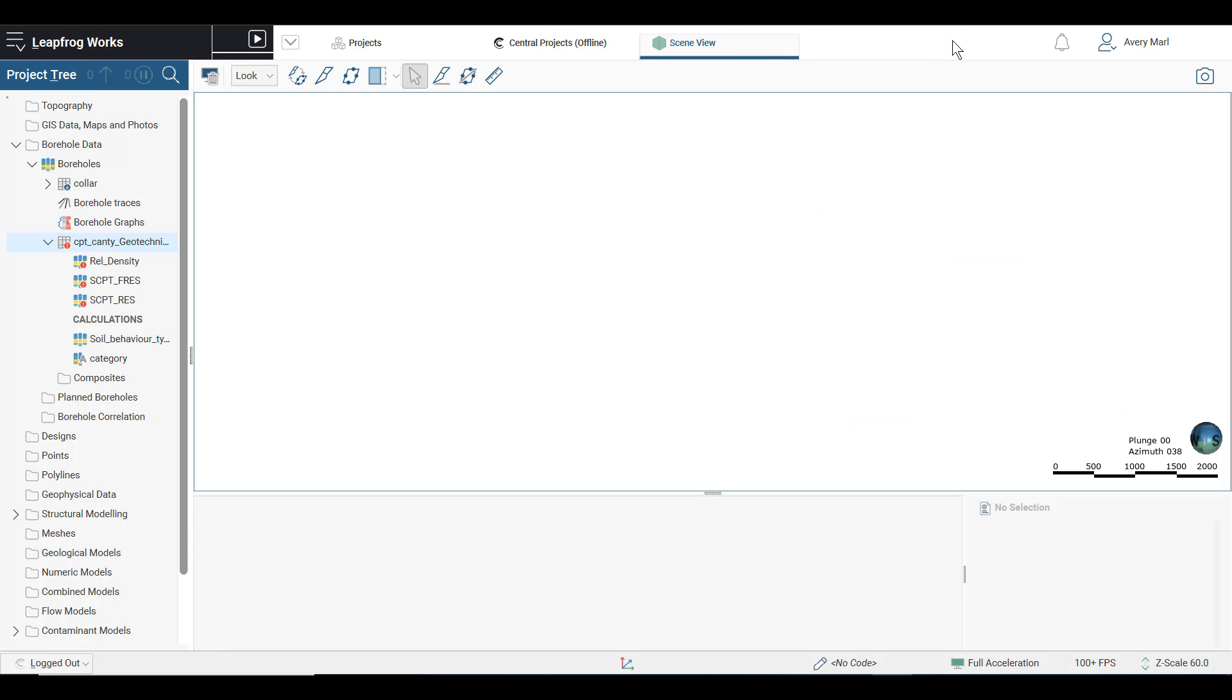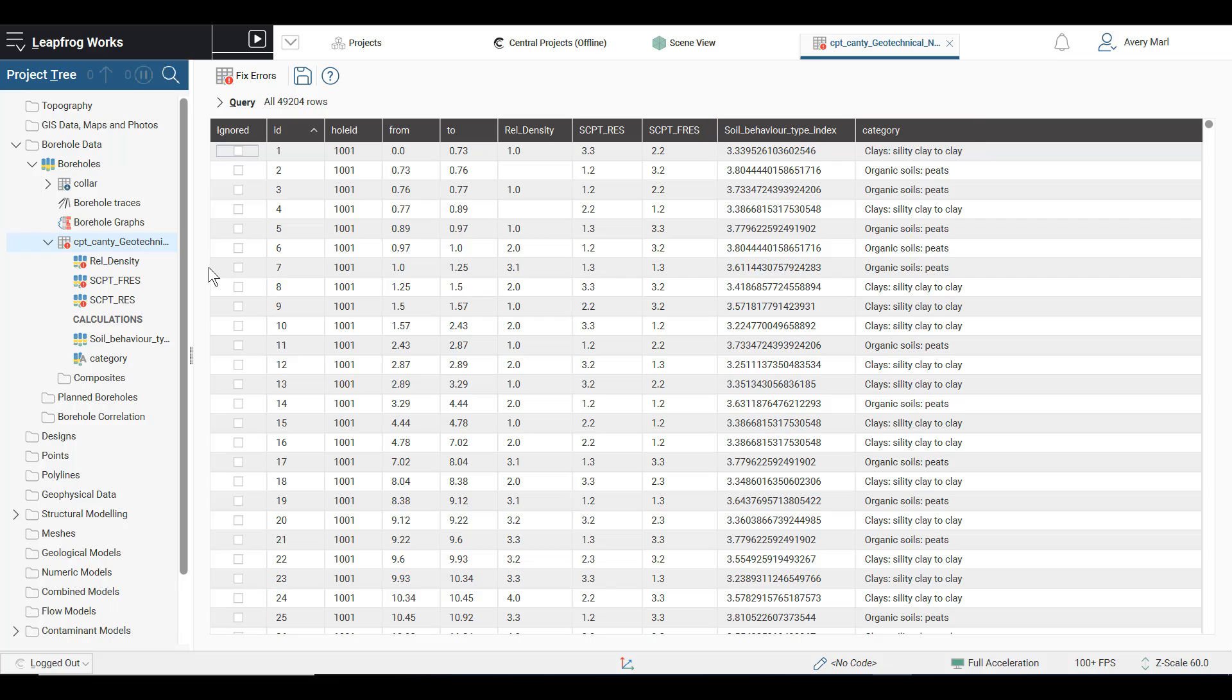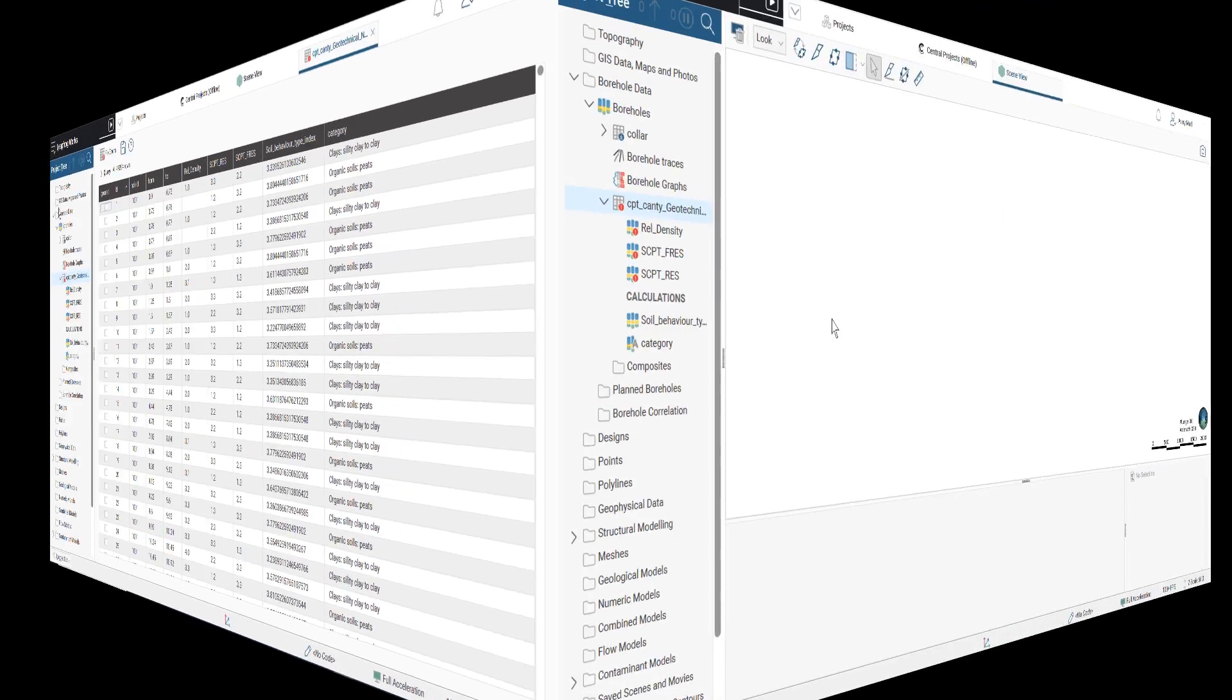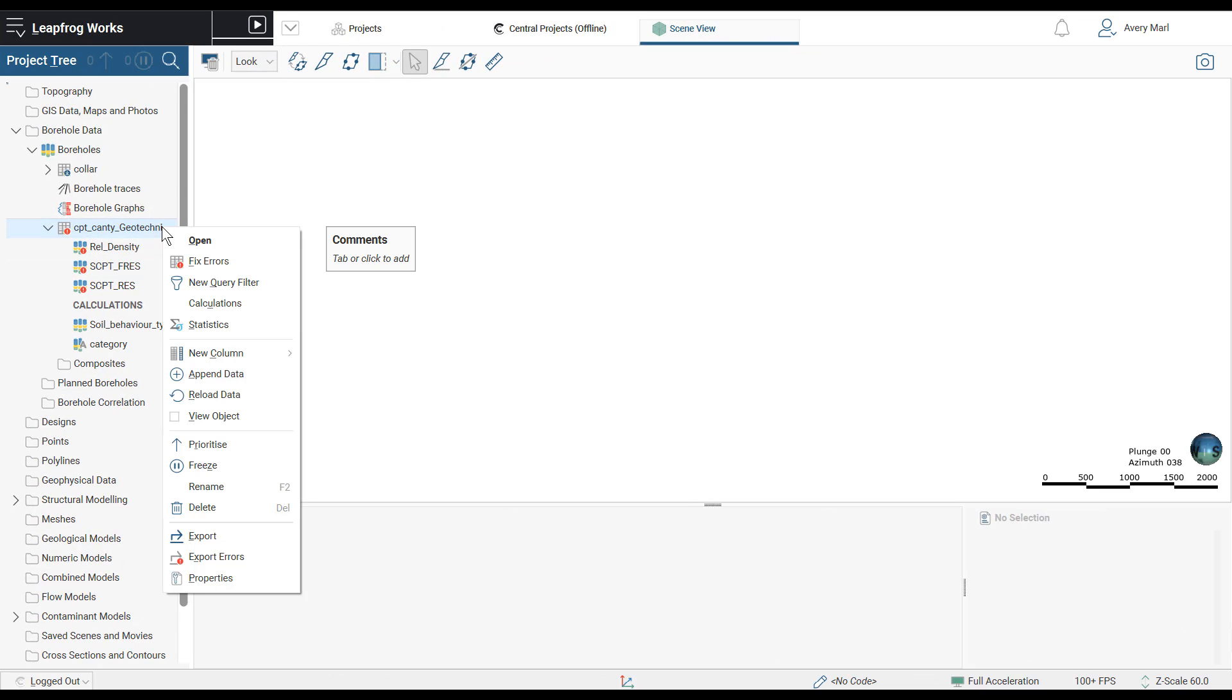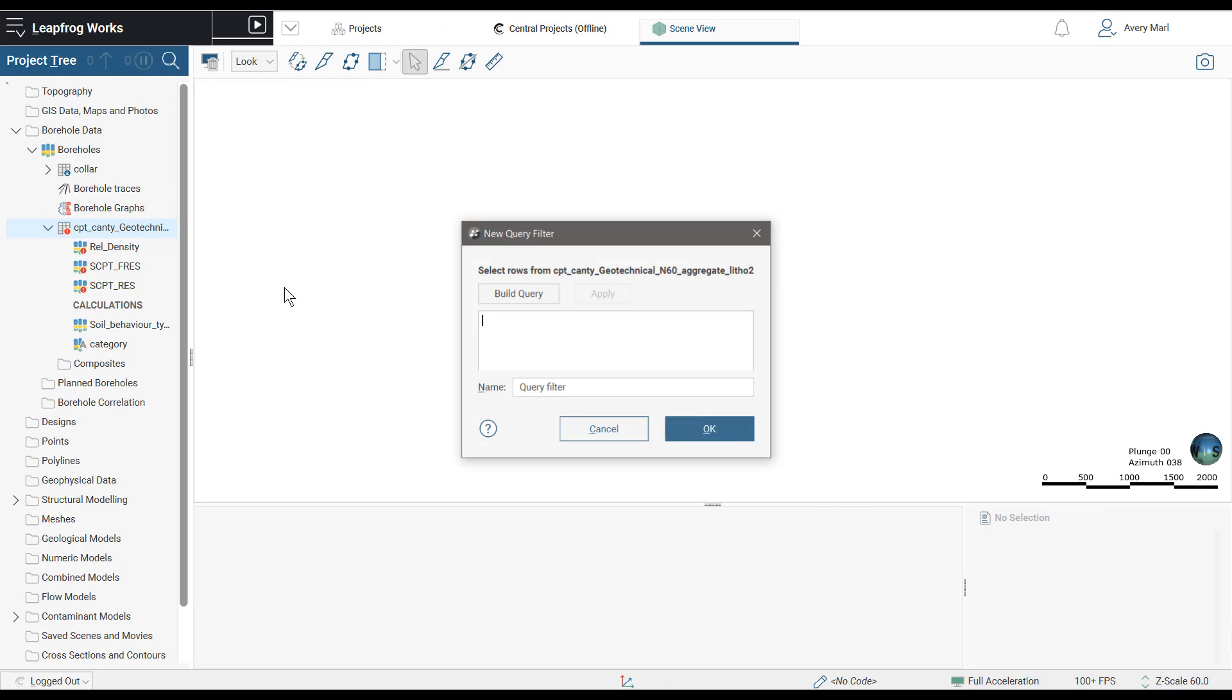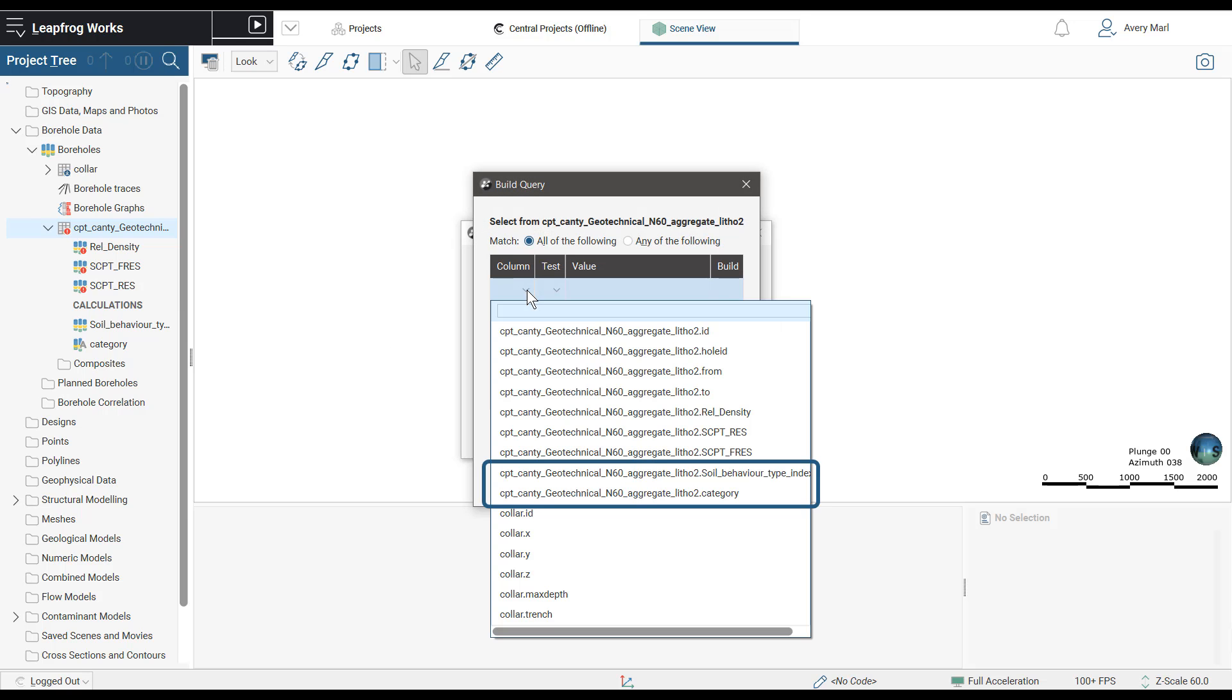Possible new workflows include calculating variables based on CPT lithology combinations and averaging variables across multiple time steps, along with many more. Please note the existing functionality of query filters on drilling tables remains the same, with the added advantage that output columns from calculations are now also available to filter.